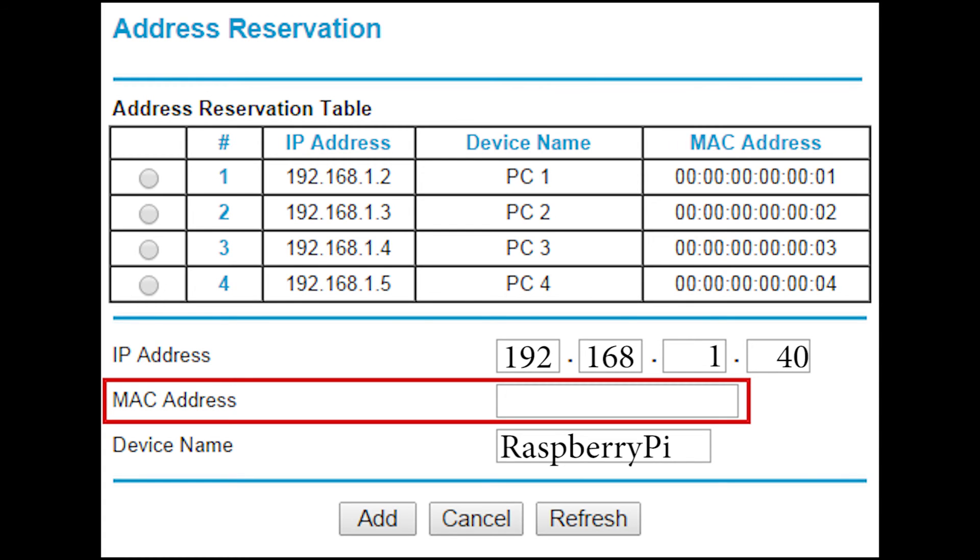All you need to do is paste your MAC address in that field there, hit the add button and you're done. Basically unplug your Raspberry Pi, plug it back in and it should have the new IP address.